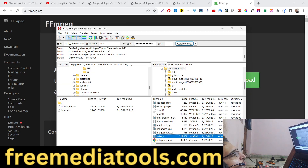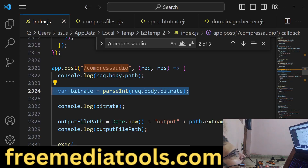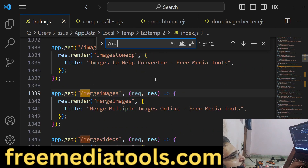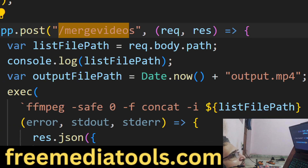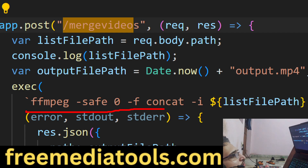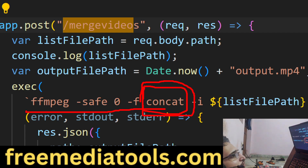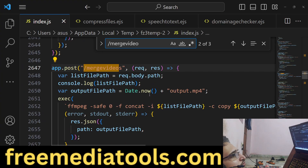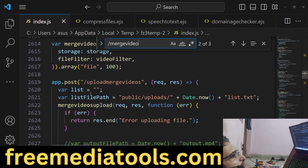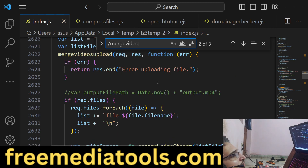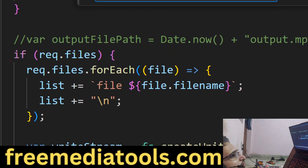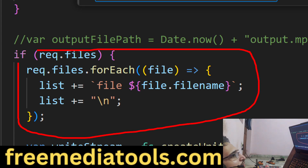Let me show you the application backend code. So this is my backend code — if I go to merge video, here we are first uploading the file, and this is the command we are performing: 'ffmpeg -safe 0' and this is the concat filter that we are applying to the videos, which will concatenate or join the two videos together. Whenever we upload the files we need to create a text file, where we list out the paths — we are looping through the path of each file and writing 'file' followed by a space and then the name of the file.